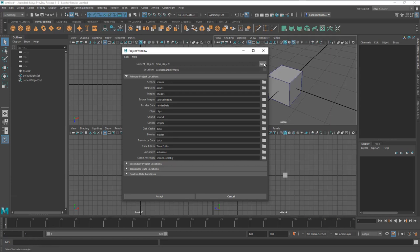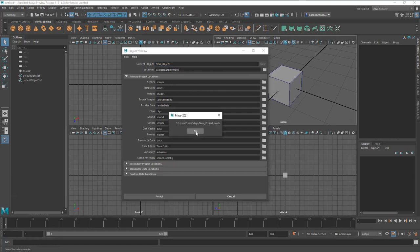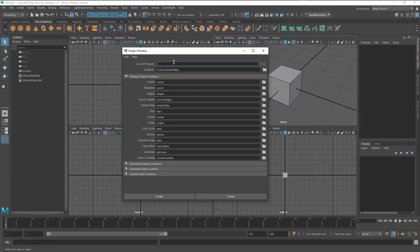To create a new project, press New in the Project Window, then type a name. I'll call this 'class_test_01'. Everything else stays at default — it's going to a Maya folder I created on my desktop. Hit Accept and the project directory structure is created.